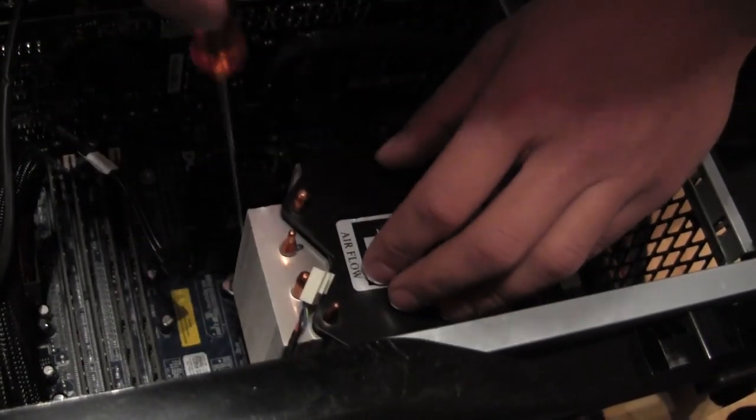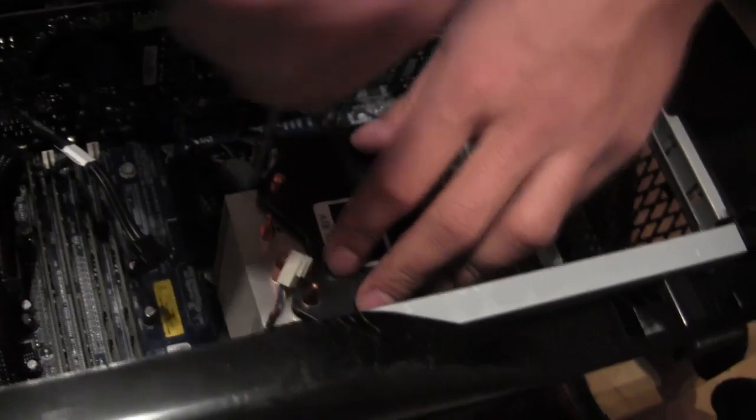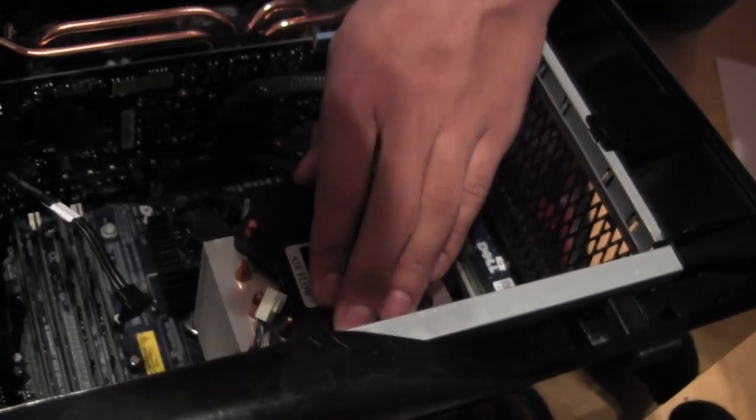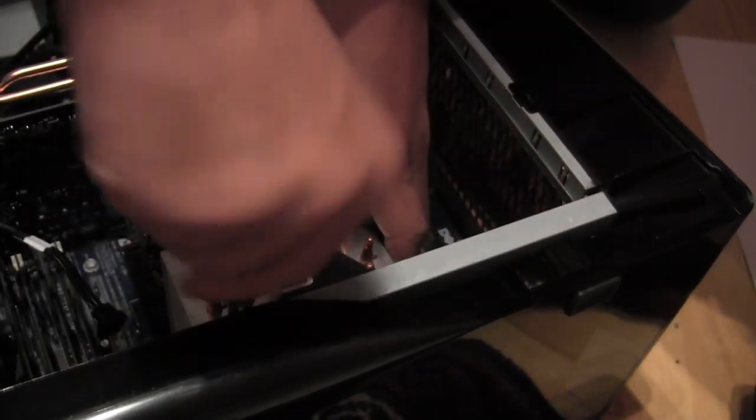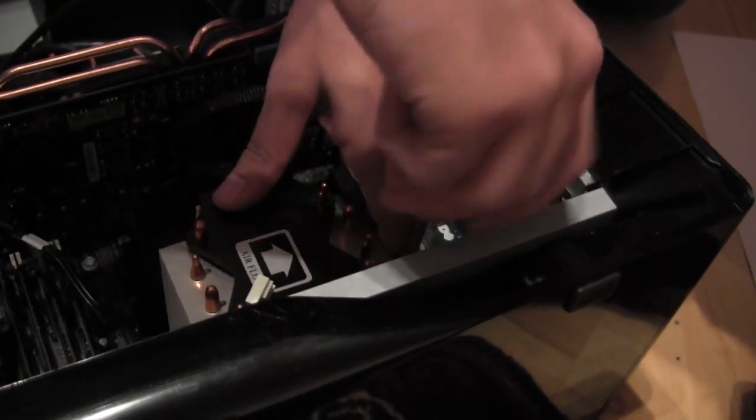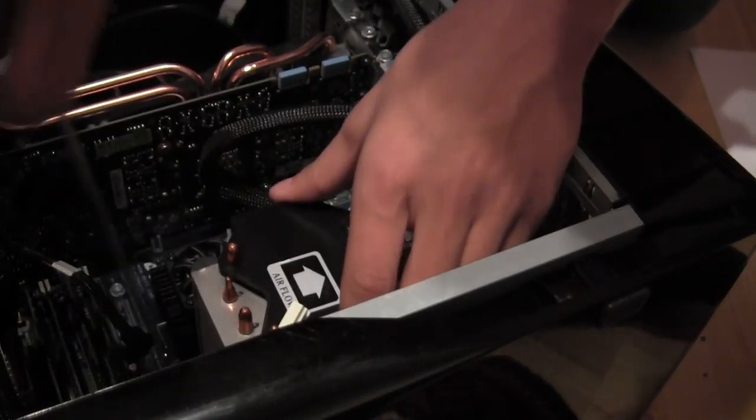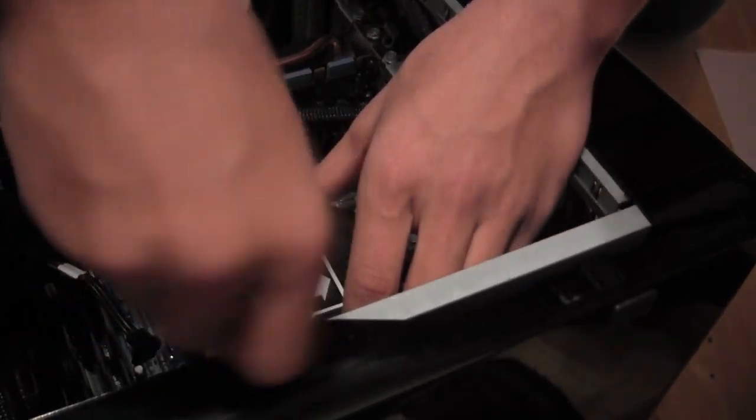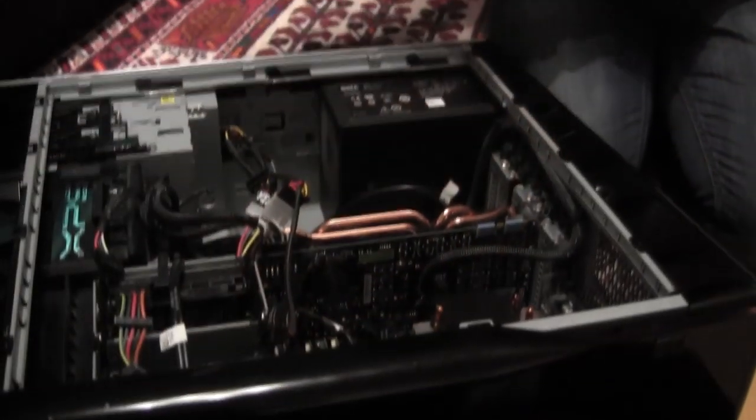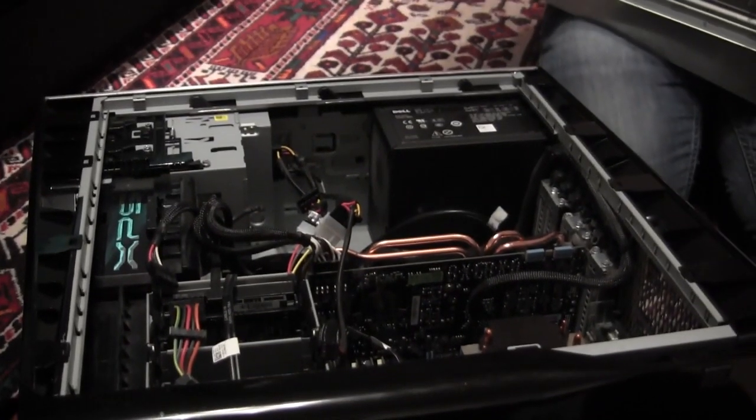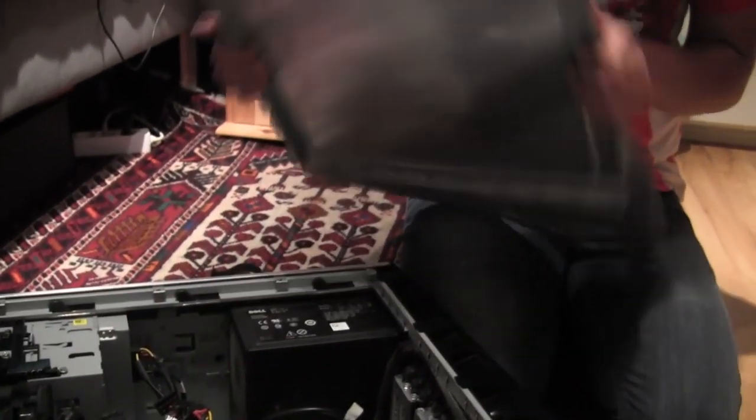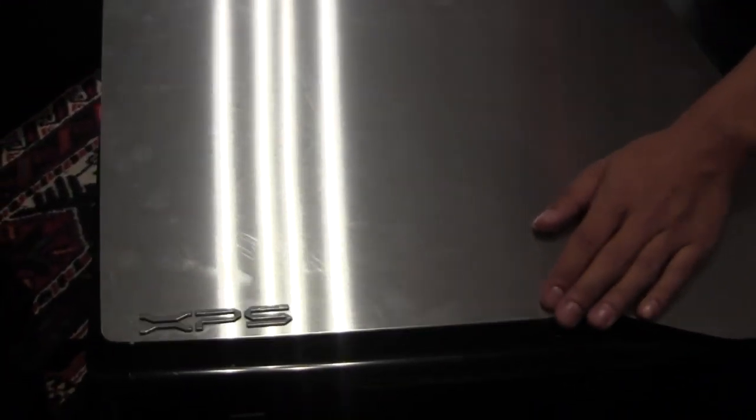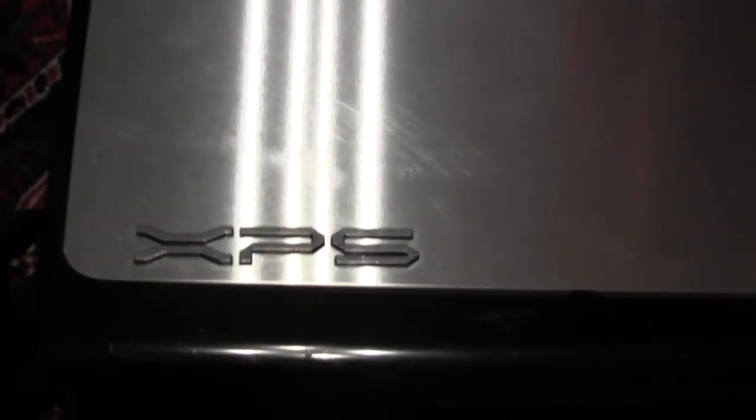Then we're gonna tighten the screws. So there, the installation is done and we've got the thermal compound on. Now I'm gonna put the lid back on.